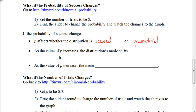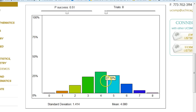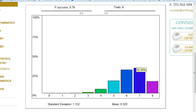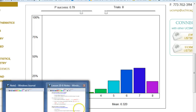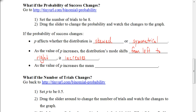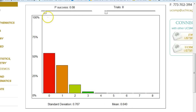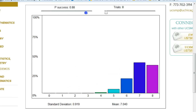Some other information we can gather: as the value of p increases, the distribution's mode shifts from left to right — or we could say the mode is increasing. When p is around 0.5, the mode is 4; if I increase p to the right, the mode becomes 7 because that's the tallest bar. Also, as the value of p increases, the mean also increases. You can see the mean listed below the graph — as we drag the slider right, the mean value increases.